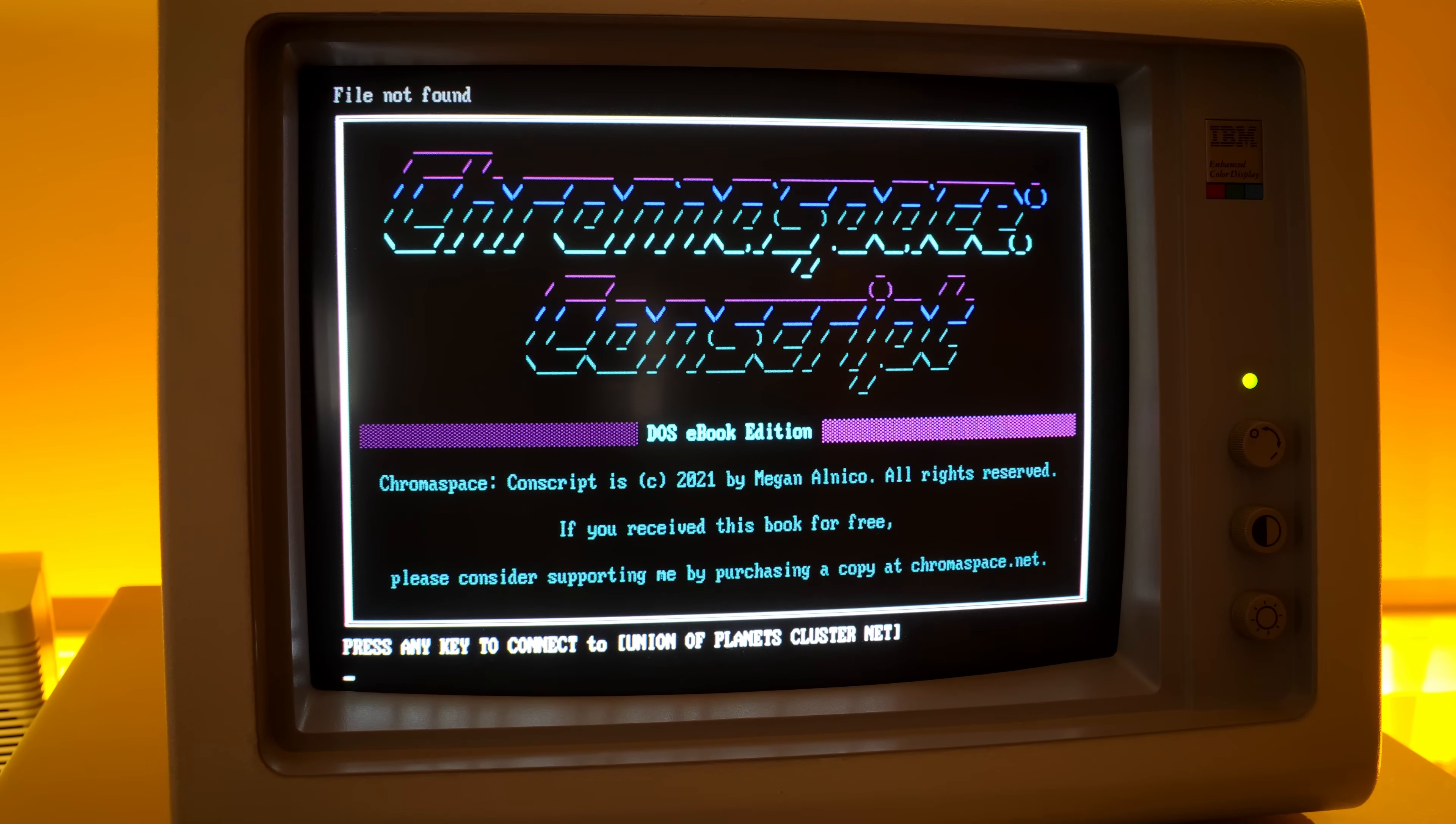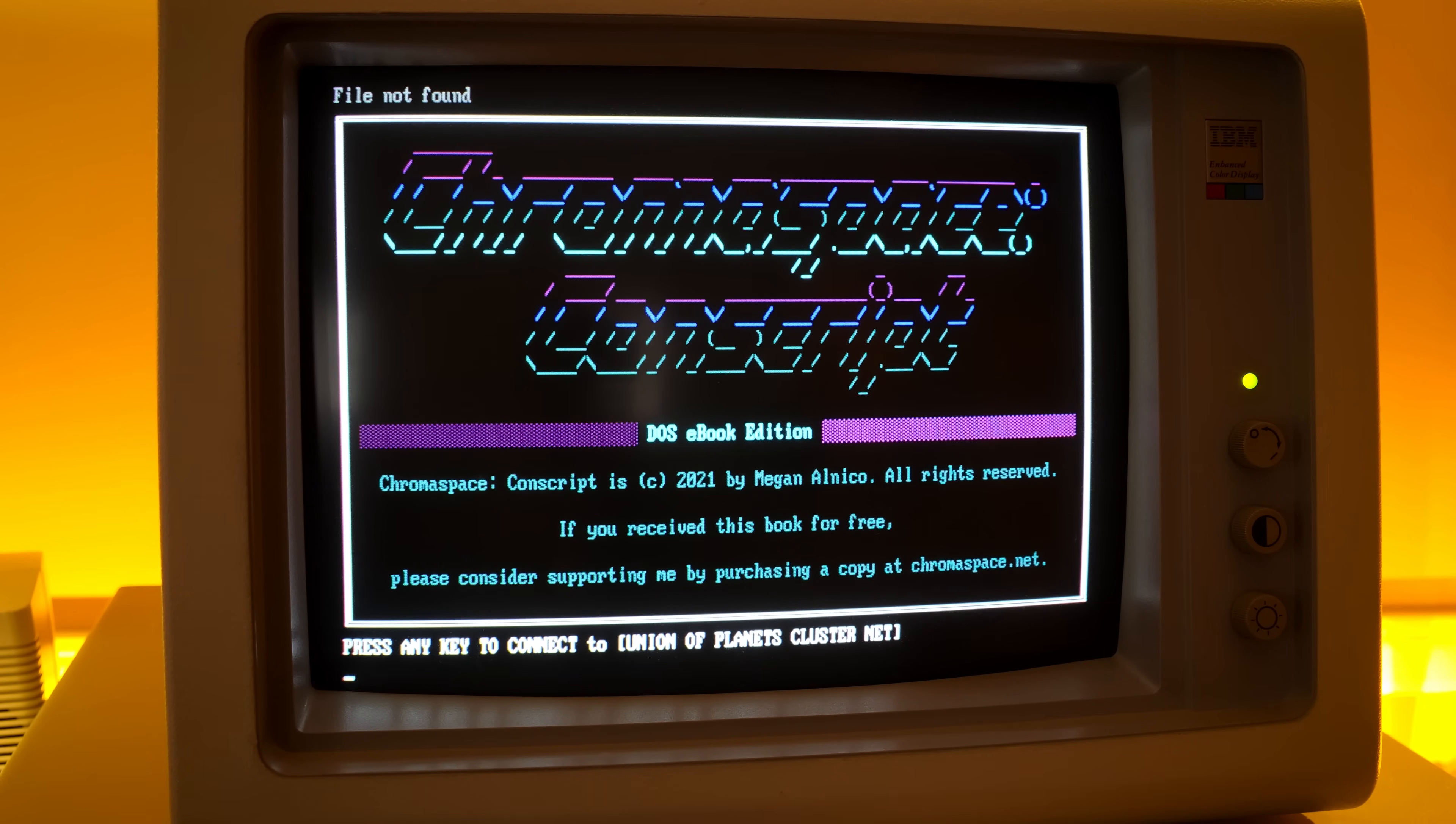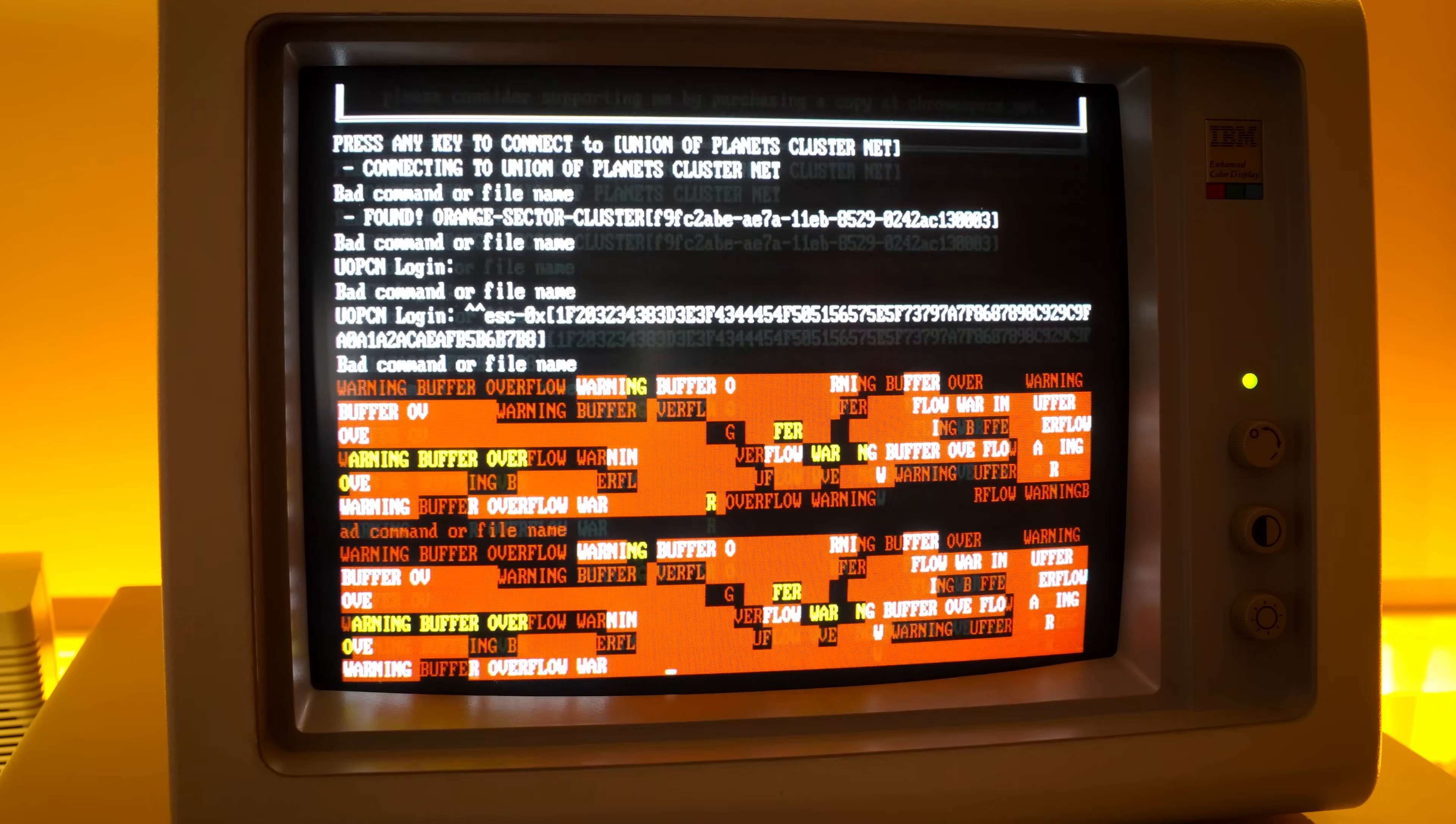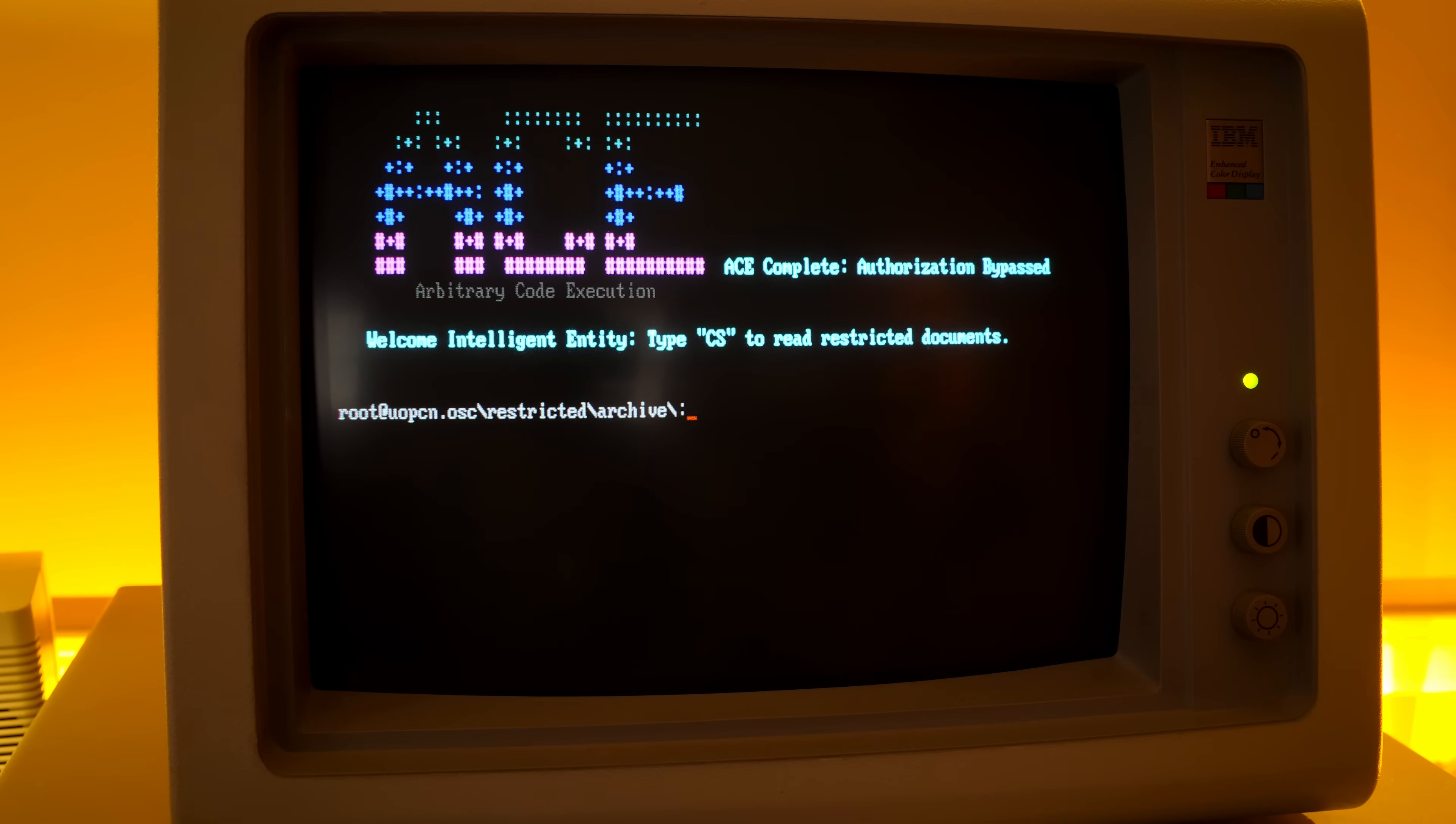Nice and crispy. Chromospace. Conscript. DOS ebook edition. Copyright 2021 by Megan Alnico. All right, press any key to connect. I'll press that one.